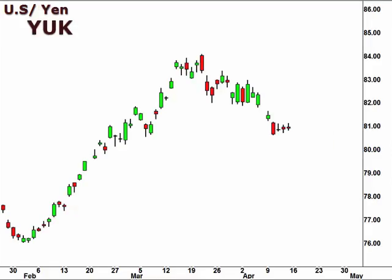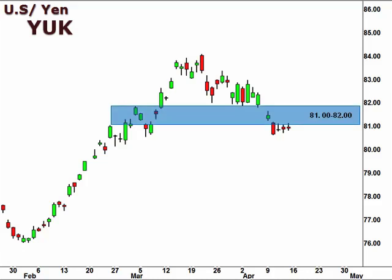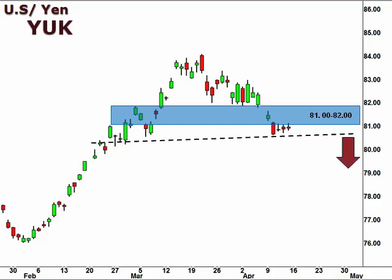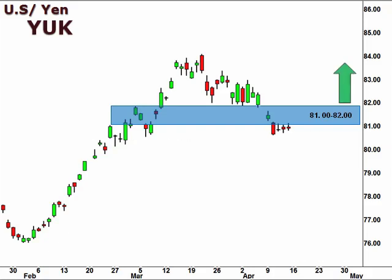Let's take a look at the YUK, the U.S. versus the Japanese yen. The YUK broke below the 81-82 support level, which now assumes the role of resistance. A break below 80.5 is likely to signal a deeper retracement lower. A reversal and subsequent break back above 82 opens the window for a tradable move higher.